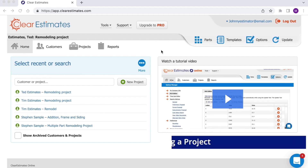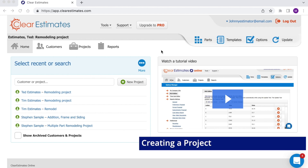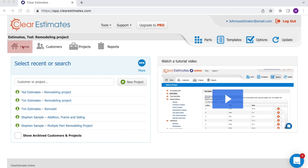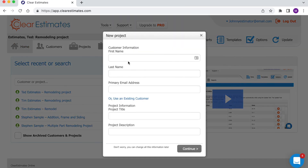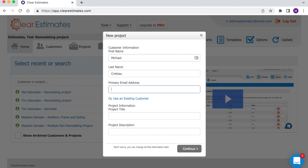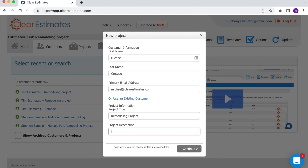In this video, we'll talk about starting a new project. To start a new project, make sure you're on your Home screen, then click New Project right here. Next, enter in your customer's first name, last name, and email address. Then give your project a title and a description. Then click Continue.